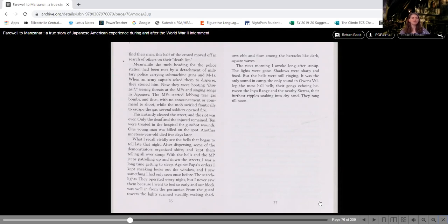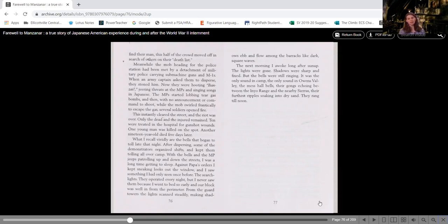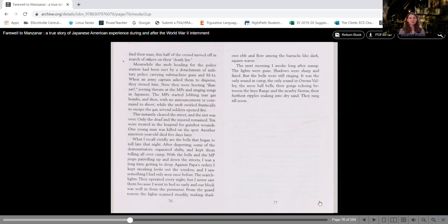What I recall vividly are the bells that began to toll late that night. After dispersing, some of the demonstrators organized shifts and kept them tolling all over camp. With the bells and the MP jeeps patrolling up and down the streets, I was a long time getting to sleep. Against Papa's orders, I kept sneaking looks out the window and I saw something I had only seen once before. The searchlights.